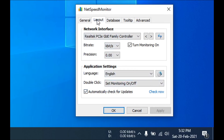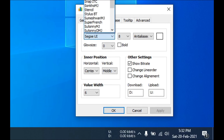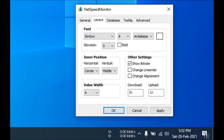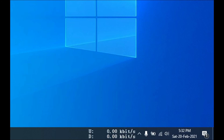You can also change the language and layout. If you want to change the font, you can choose any font you like and change the size — for example, from 8 to 12. You can also make it bold by checking the Bold option. You can also choose the position and toggle the download and upload display. Click Apply and you can see the font and layout have changed.